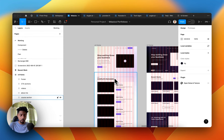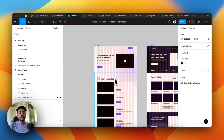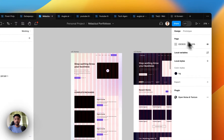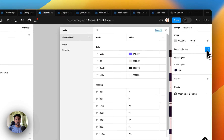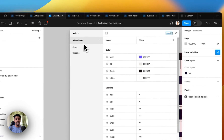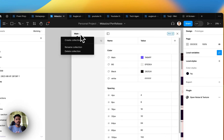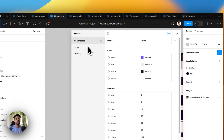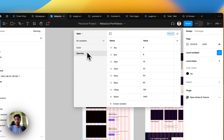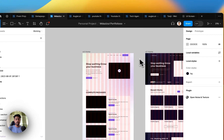For this there's a plugin, and in this video I will show you how to do it using that plugin. Right now if I click on local variables, you can see I have a collection named 'main' that has a few groups like colors and spacing variables.